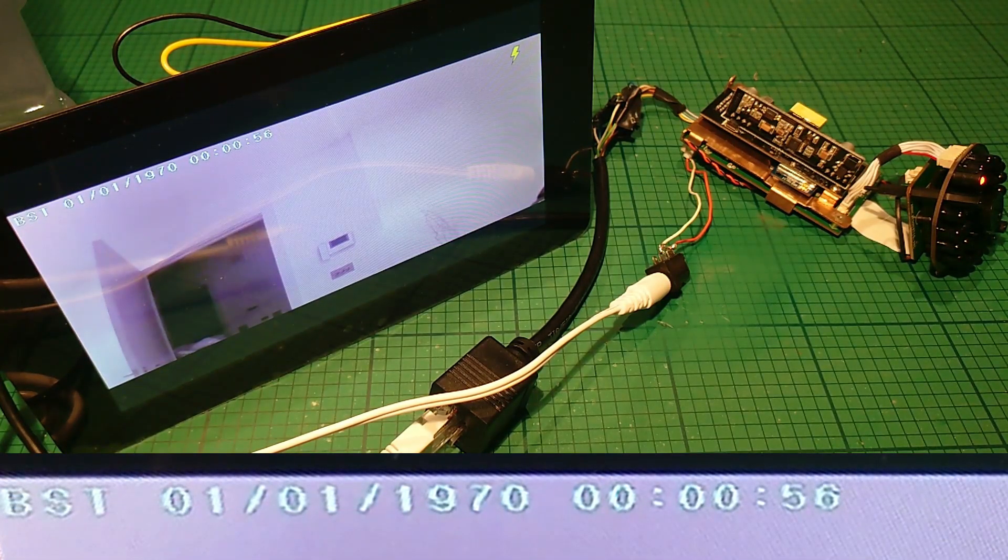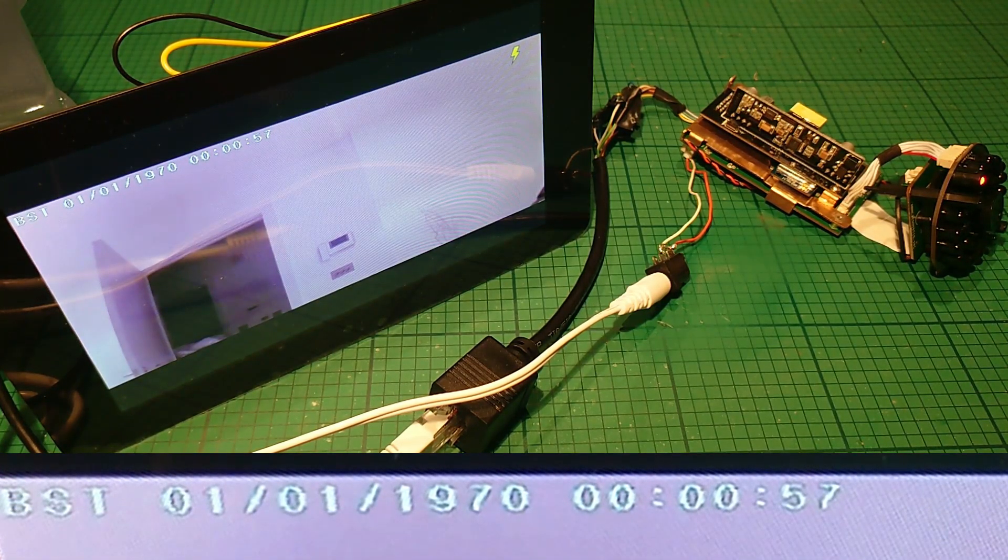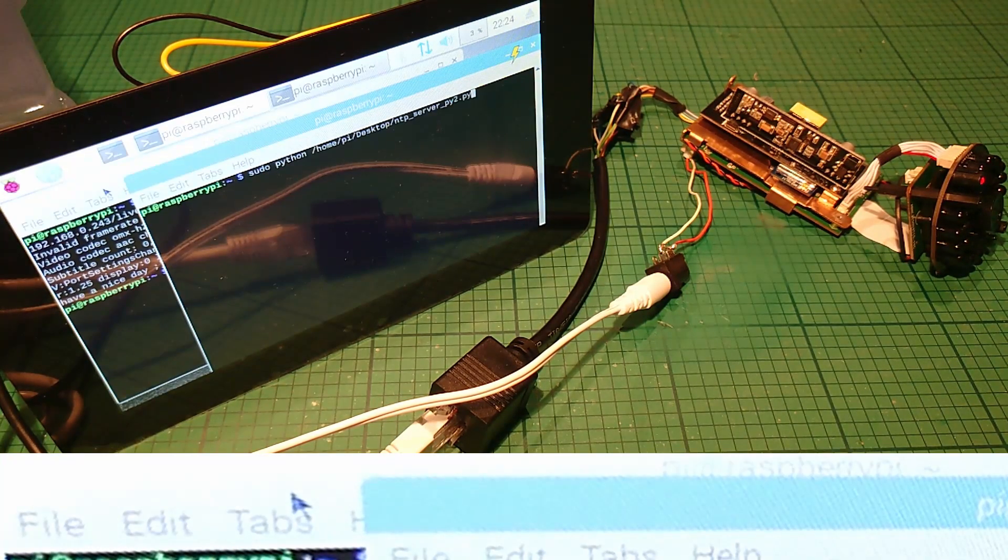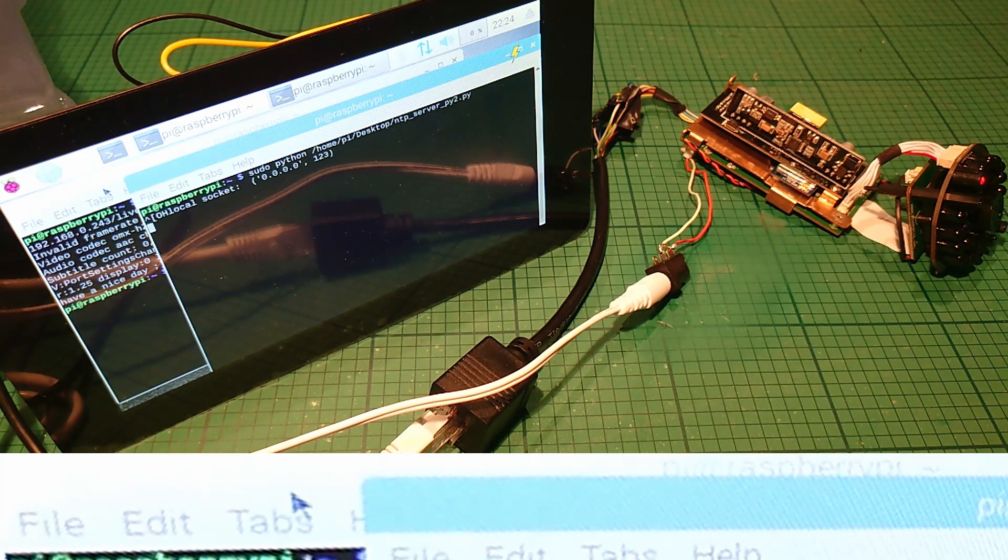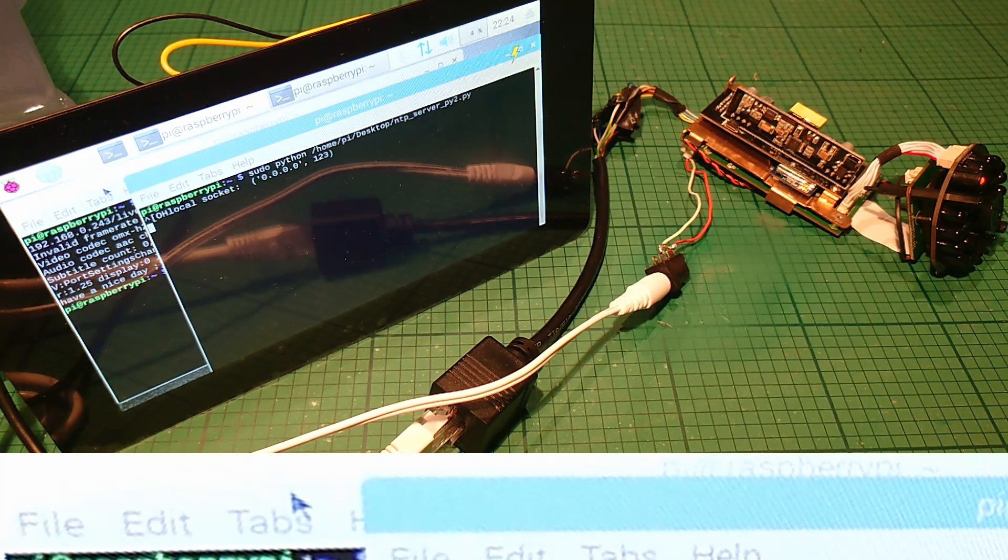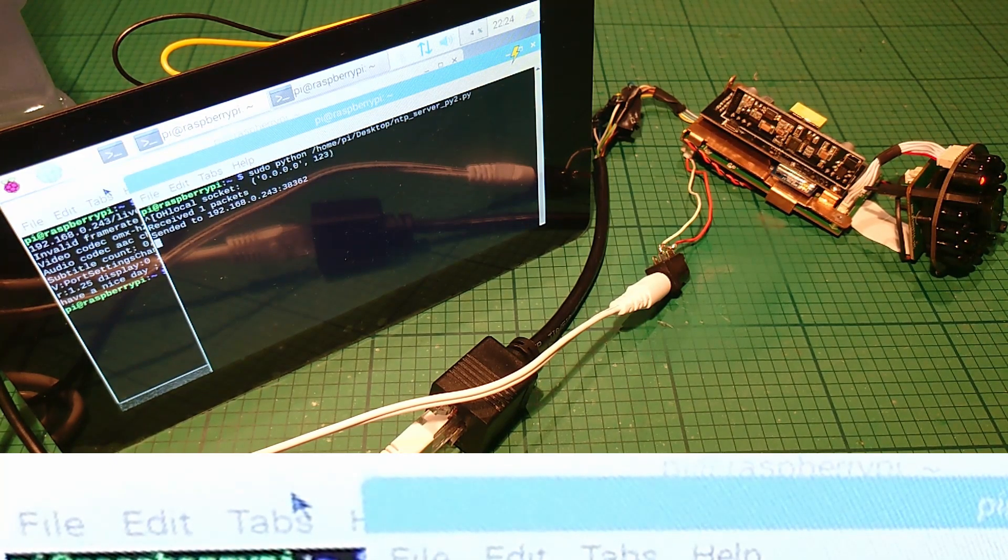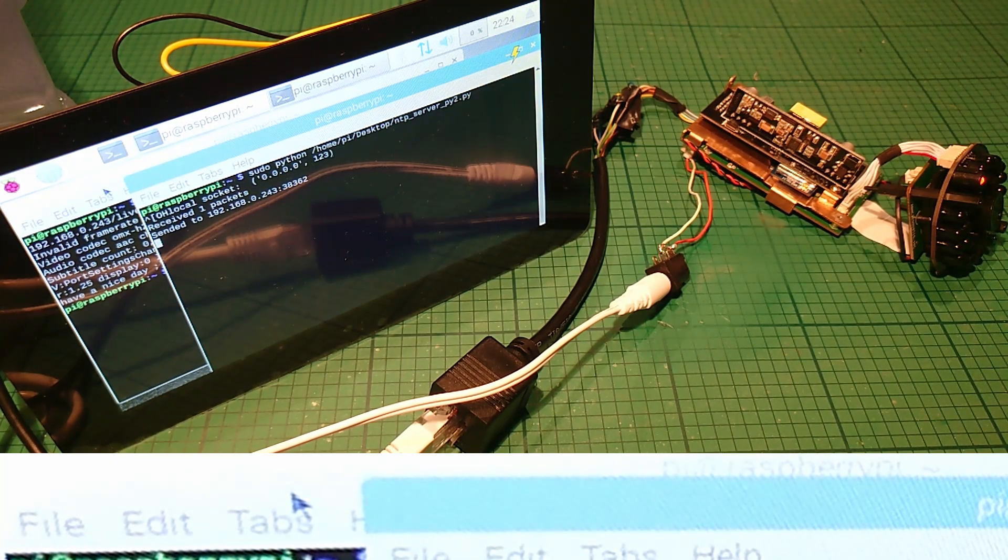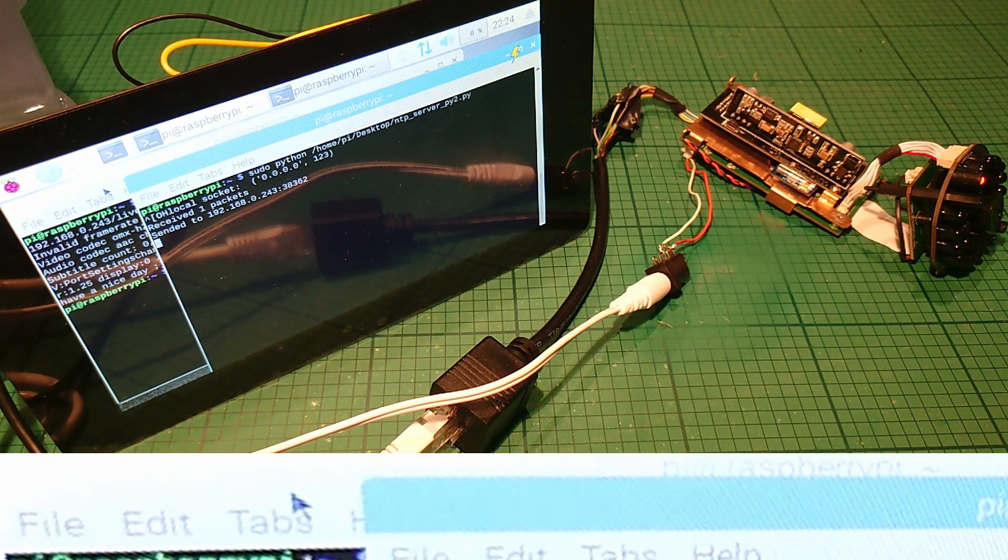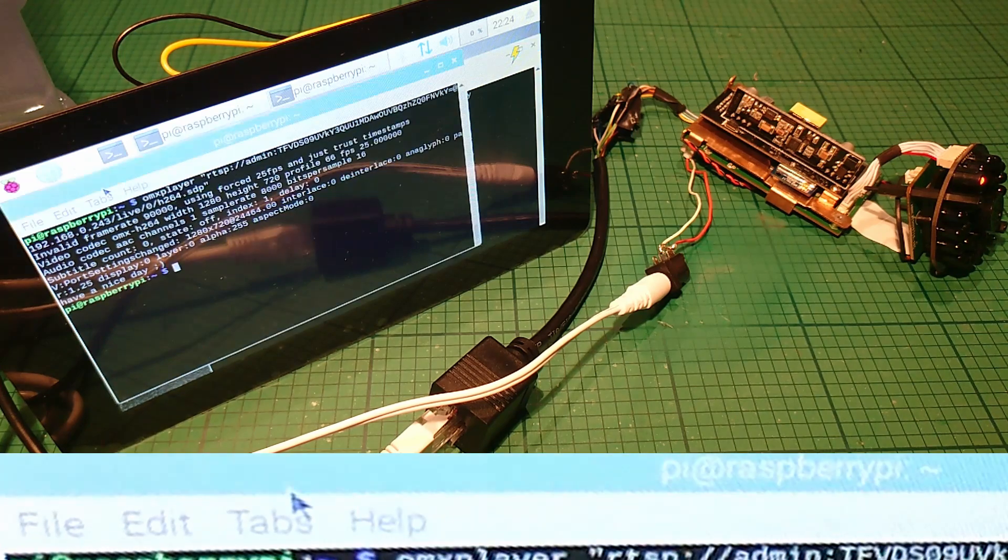But as soon as we launch our NTP server, we can see the camera requests the time, and we happily send it back, then opening the stream again shows it has the correct time.